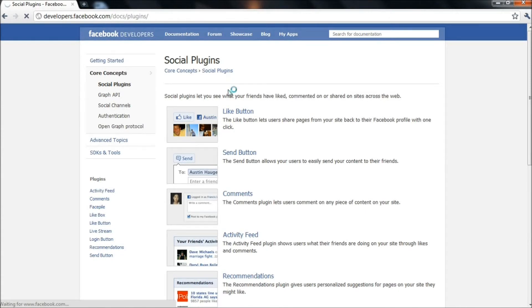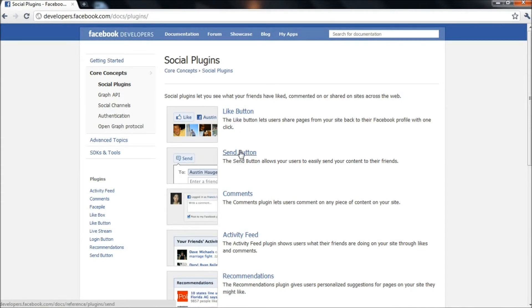Like button is similar to the like feature on Facebook, whereas send button is used to send private messages to friends on Facebook. Click on the like button.